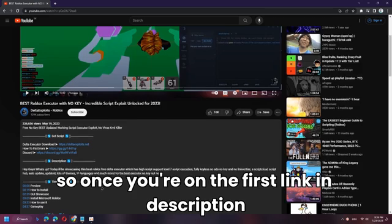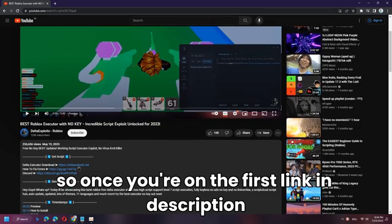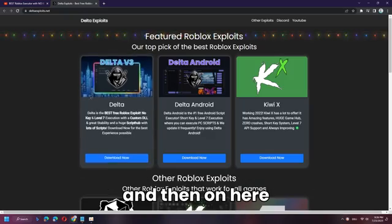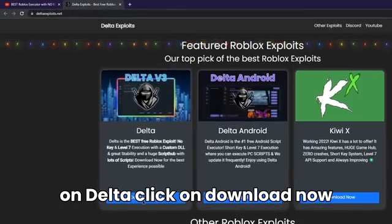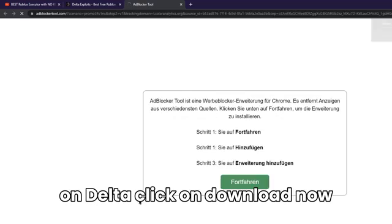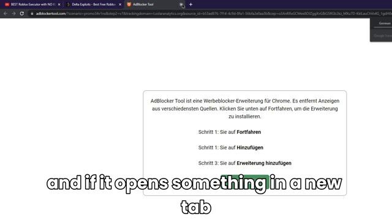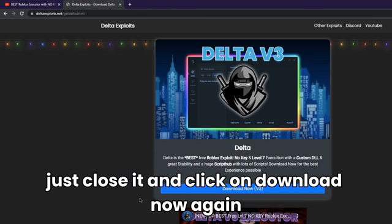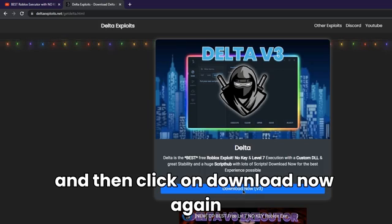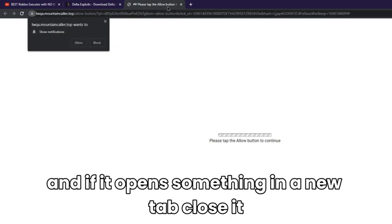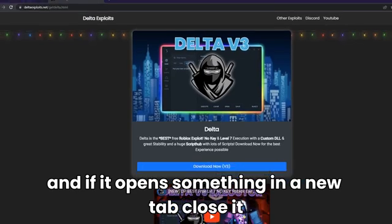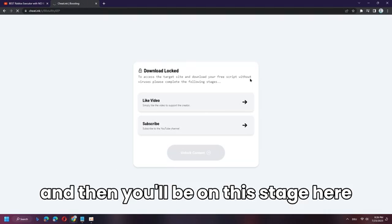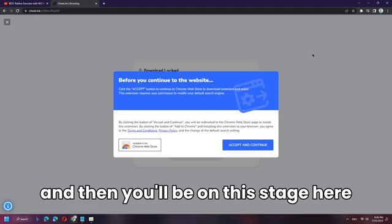Once you're on the first link in the description, simply click on it and wait for the site to load. Then on the Delta page click on Download Now. If it opens something in a new tab, just close it and click Download Now again. Repeat this until you reach the next stage.